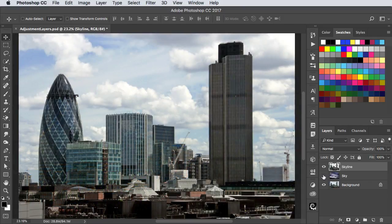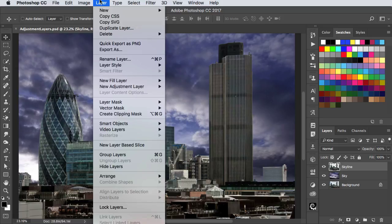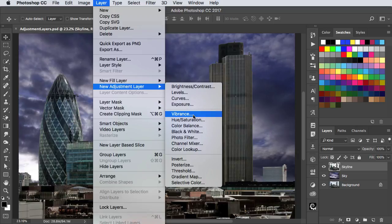Here's a London skyline, to which I've added a new sky. The buildings are now the wrong colour. Rather than applying an adjustment directly to the layer, go to the Layer menu, choose New Adjustment Layer, and choose New Adjustment.